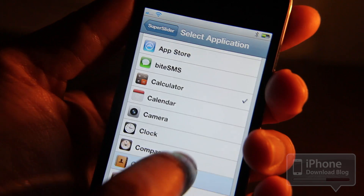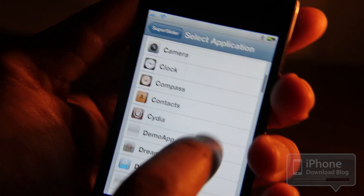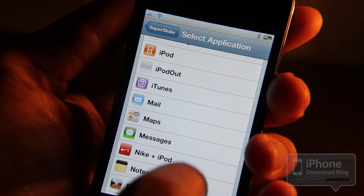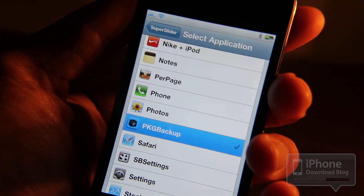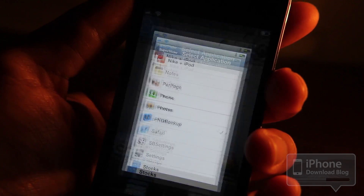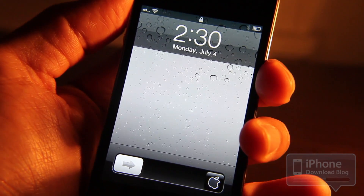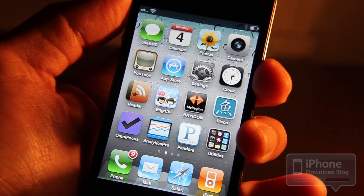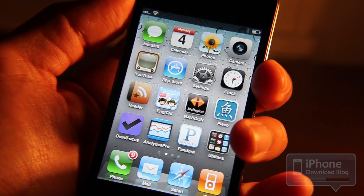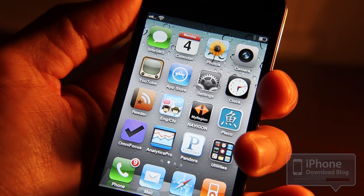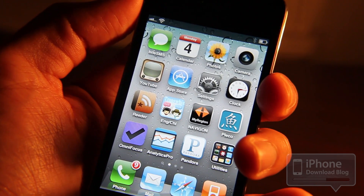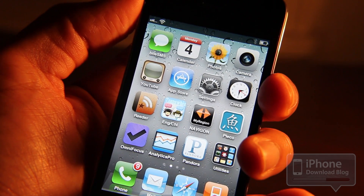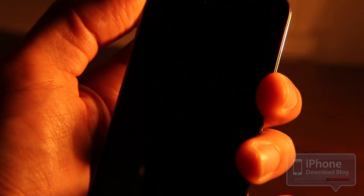Let's go back into settings and add something else — Package Backup, one of my favorites. Now from the lock screen we can go right into Package Backup, just like that. It's easy and really flexible. You can pretty much add any app. I did run into a few problems when trying to add certain apps, so you may run into some issues, but for the most part you'll be able to configure the app of your choice.